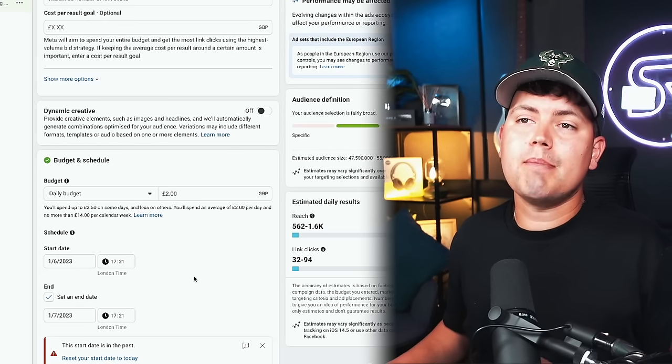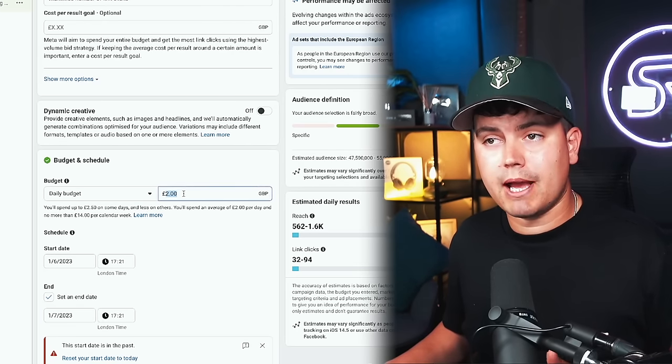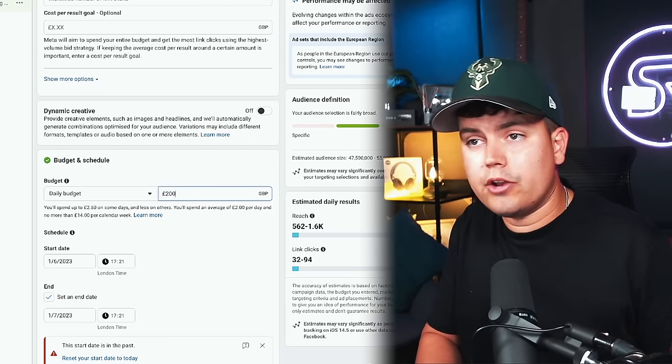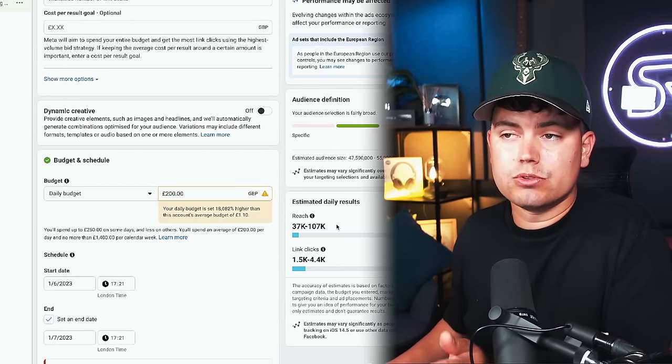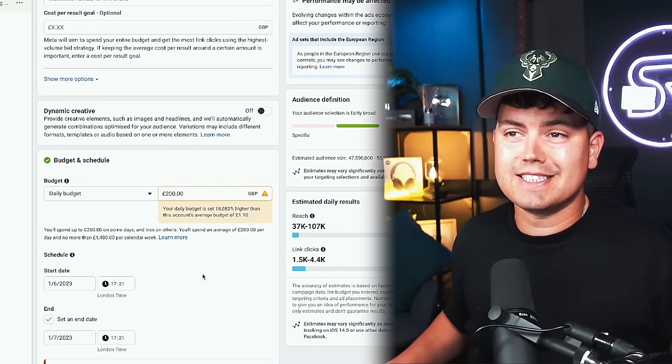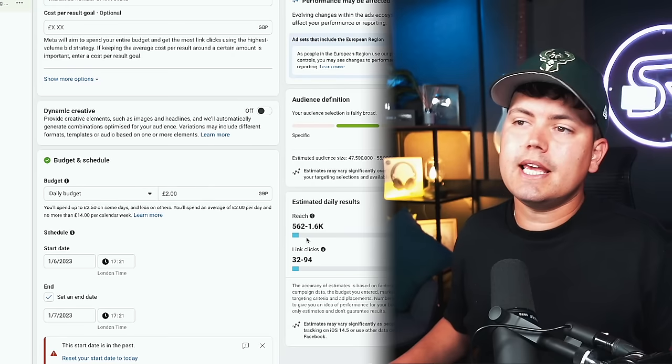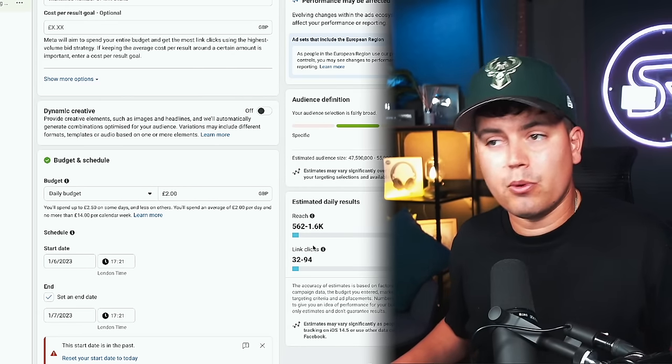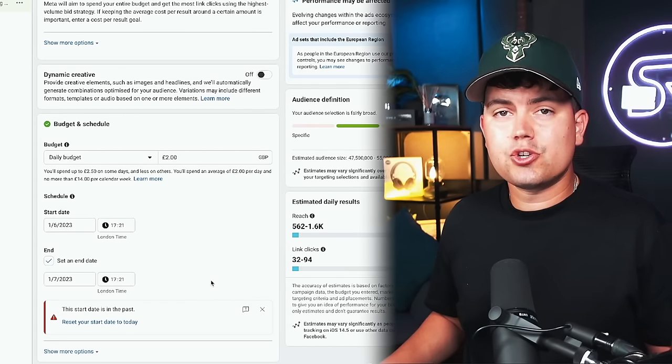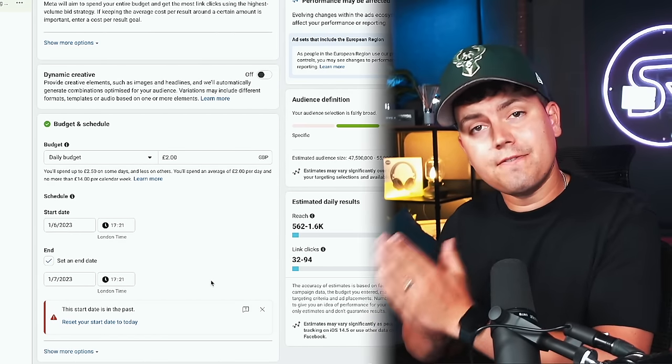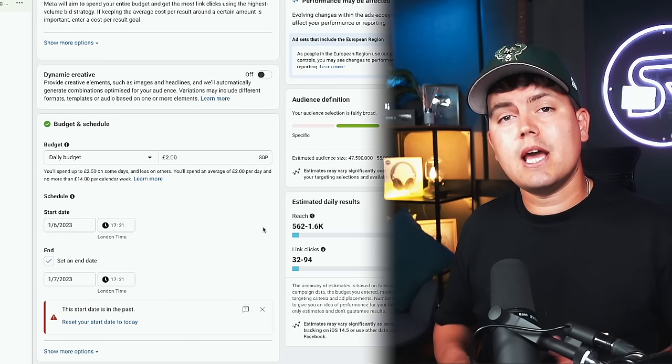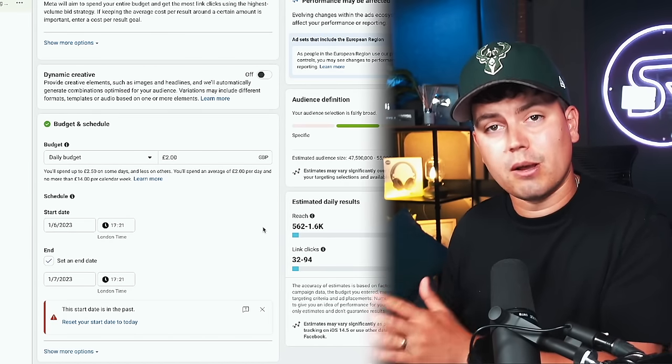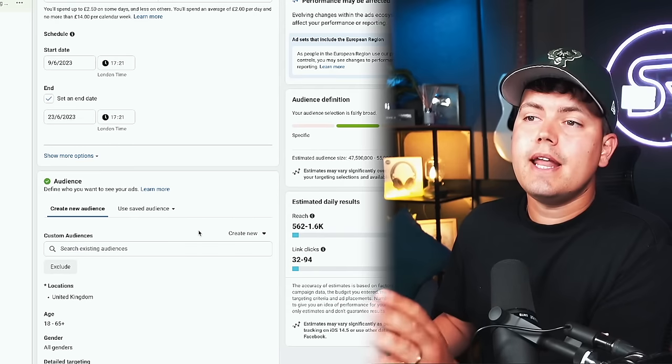So now we can start messing with the budget and the schedule. If you change your daily budget amount to say £200, you'll see how your estimated daily results change. Now unfortunately, I'm not looking to spend £200 a day, so let's set that back. And you can see here, we're estimated to reach between 560 and 1600 people every day. Next we need to set our schedule. Now this is when you want your ad to start and when you want your ad to finish. If you're doing a pre-save campaign, then this will be the date that you've set with your distributor up until the single comes out. So let's set it for next Friday for two weeks.